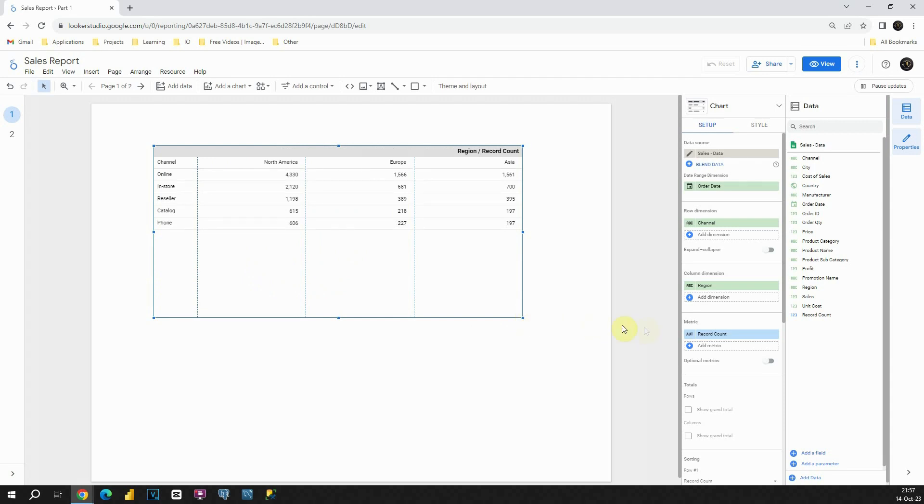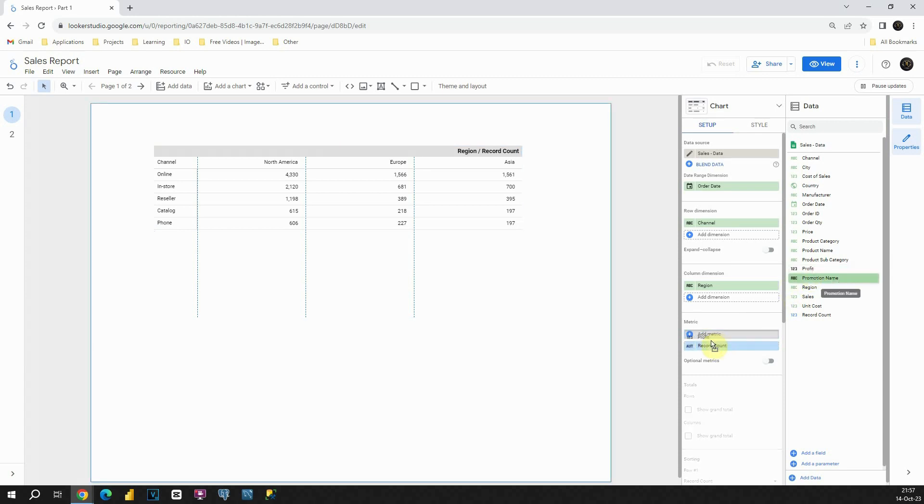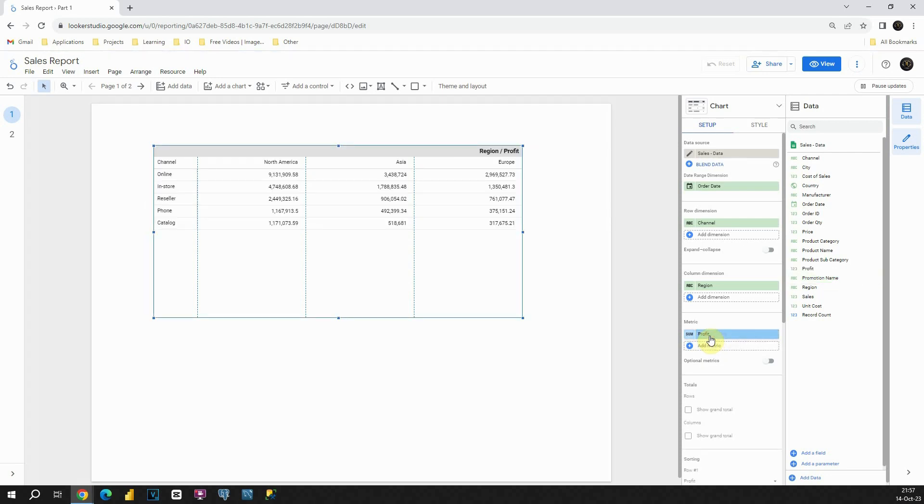And now let's change this metric box. Instead of this record count, I'm going to use profit. So let's use profit here. Perfect. Now we are able to see total profit for each of these regions. For this row dimension, we can also change that. Instead of channel, we could provide some other value. But let's leave that for now.